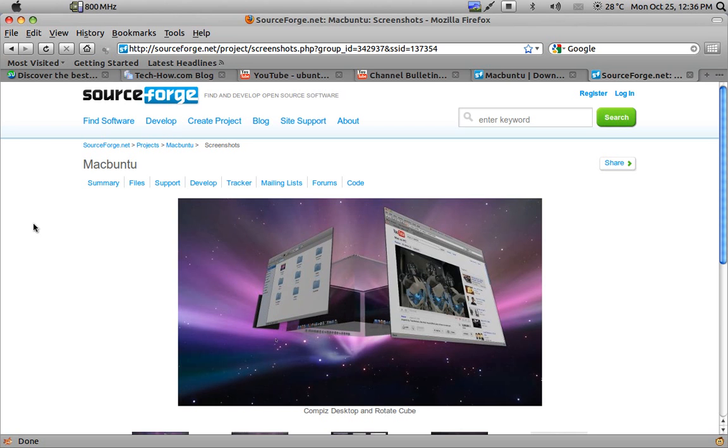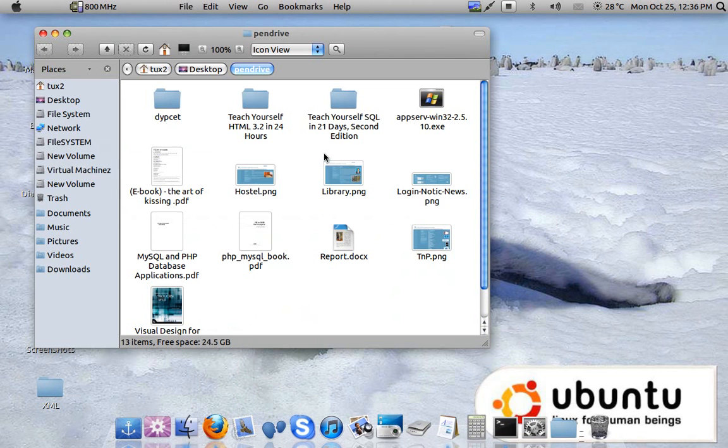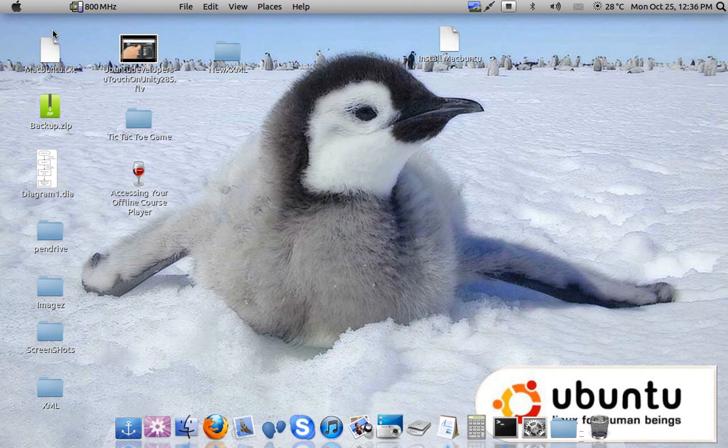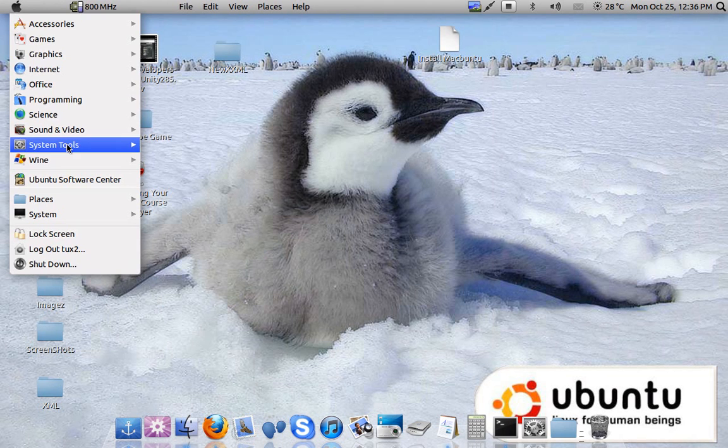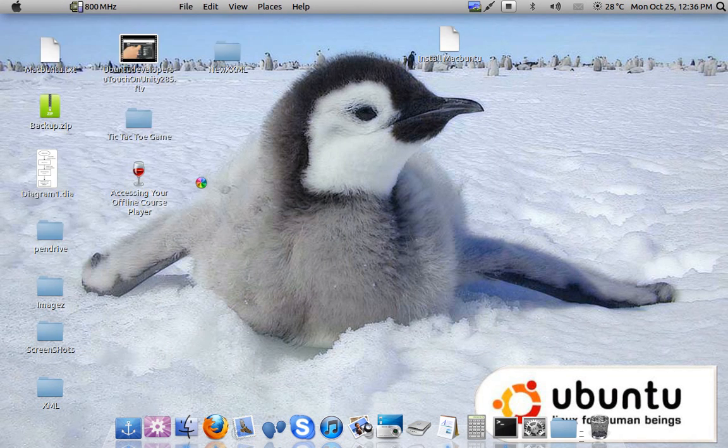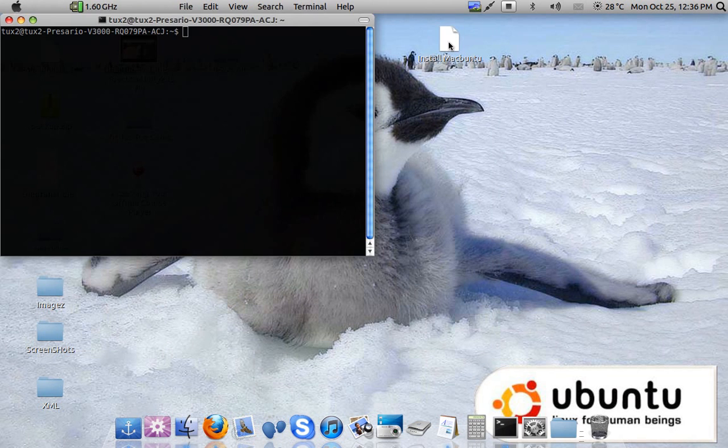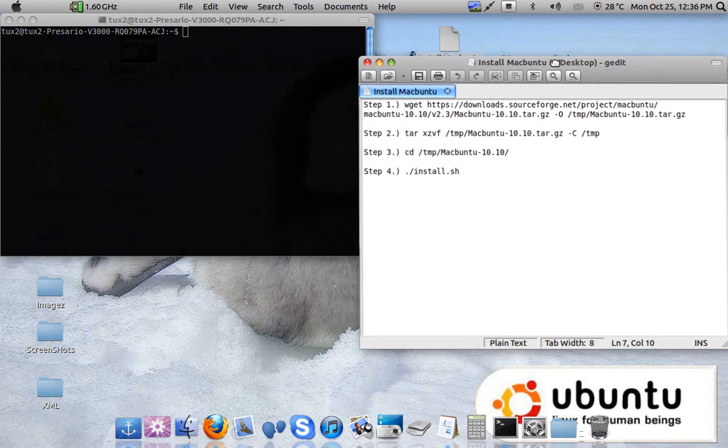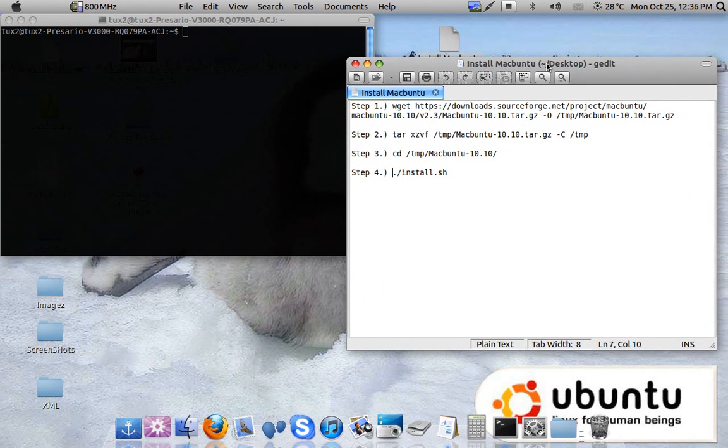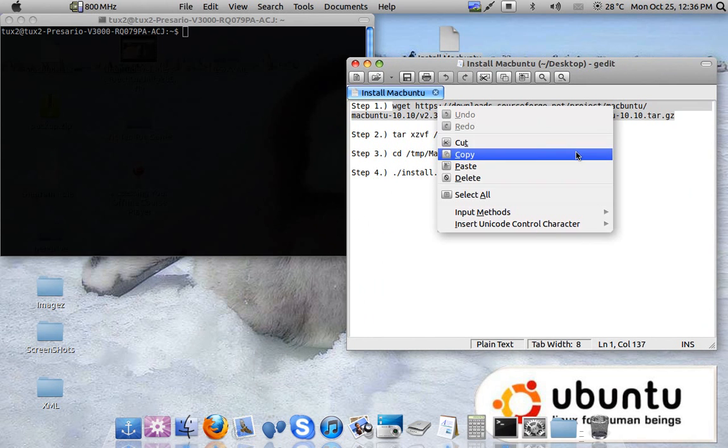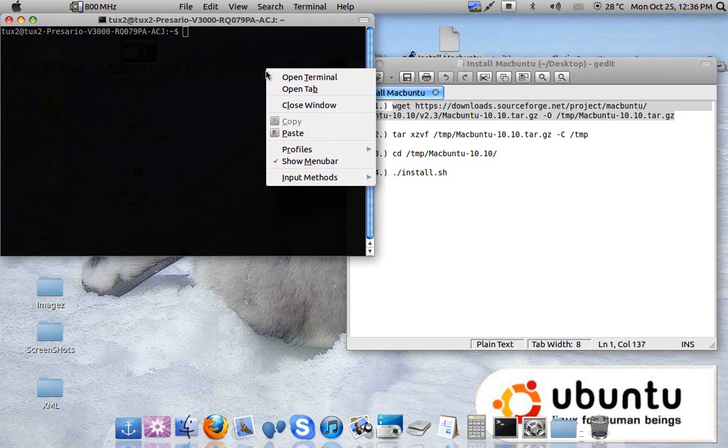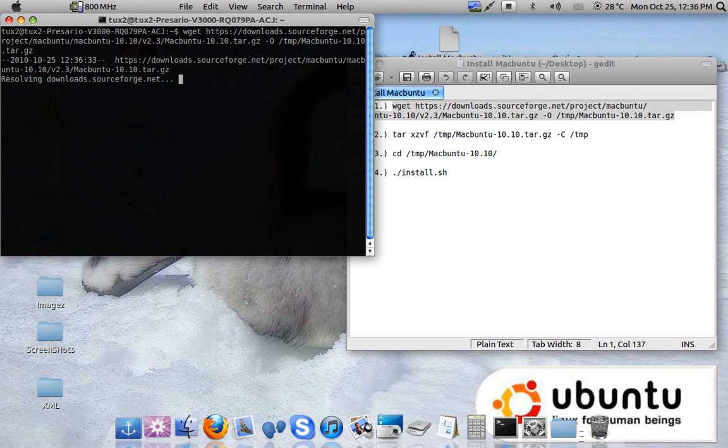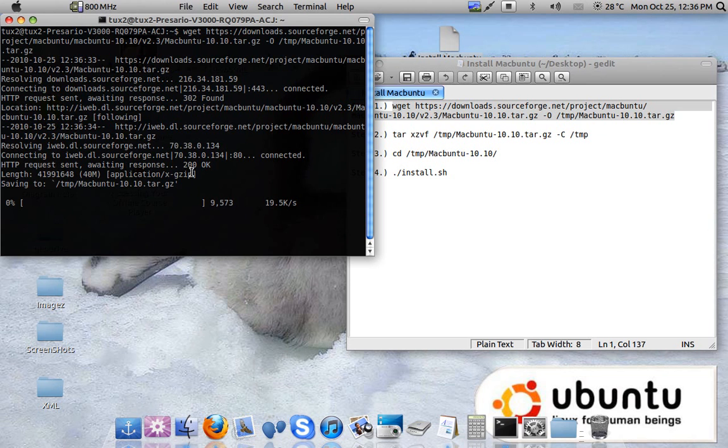So to install Macbuntu onto your computer just follow these simple steps. First open a terminal. Then follow these steps to install Macbuntu onto your computer. This is the wget command and with wget you can download the package files onto your computer. Press enter and it will start downloading.